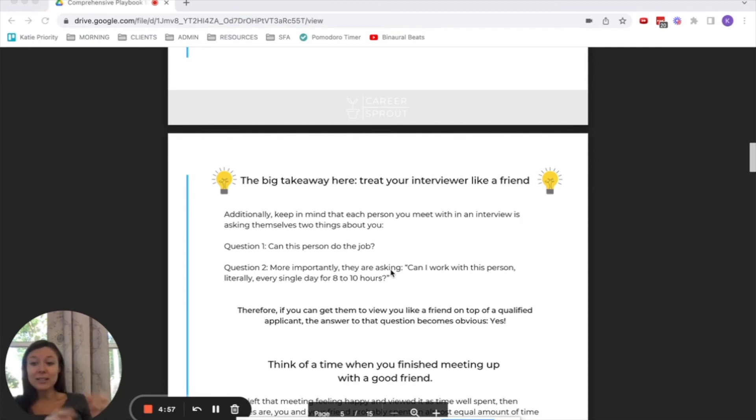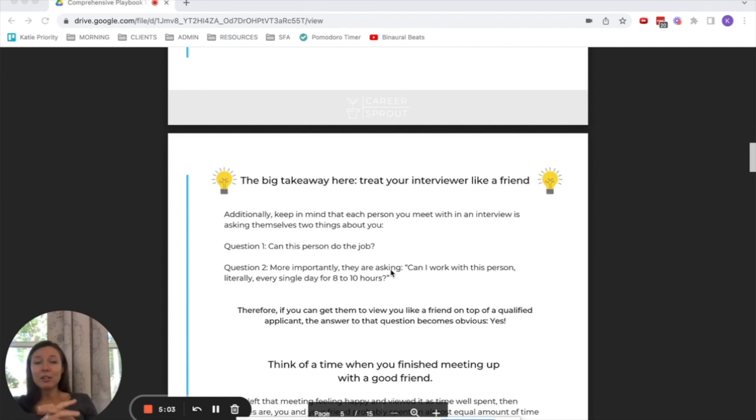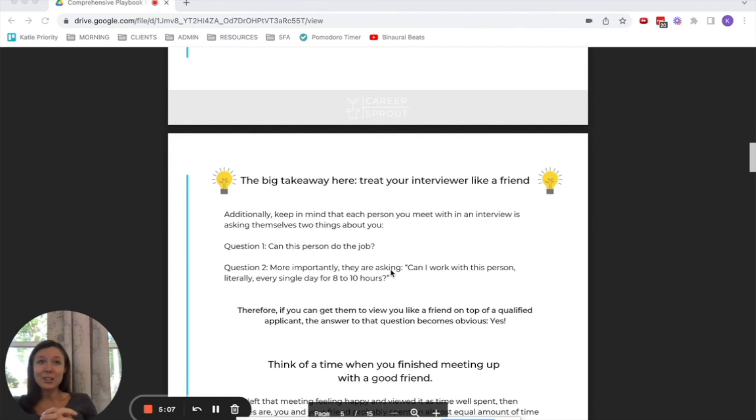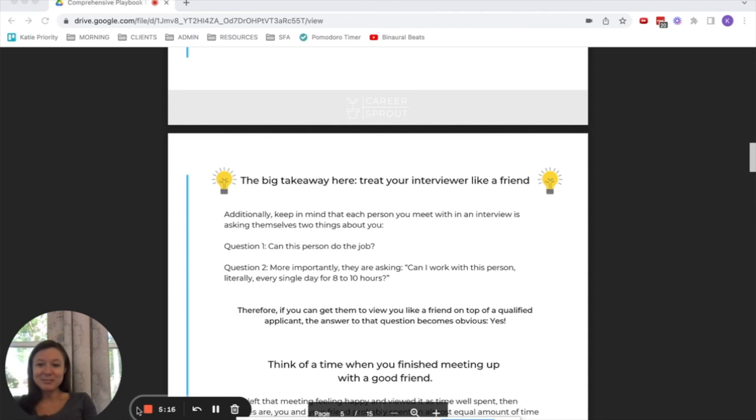So any questions that you guys have, feel free to leave them in the comments below or you can shoot us over an email info@careersprout.com. And hope this helped and you guys land some high quality interviews and even more importantly some high quality job offers. I'll see you guys in the next one. Have a good one.